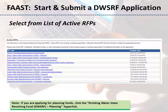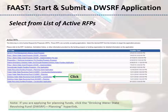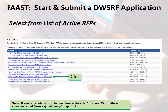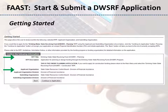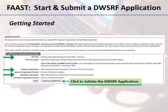On the list of active RFPs, click on the Drinking Water State Revolving Fund, DWSRF, Construction hyperlink. If you are applying for planning funds, click on the DWSRF Planning hyperlink. The Getting Started page asks for confirmation of the RFP, Applicant Organization, and Submitting Organization. The Submitting Organization will differ from the applicant organization in the case of a consultant submitting on behalf of their client. Click the Continue to Application button to initiate the DWSRF application.